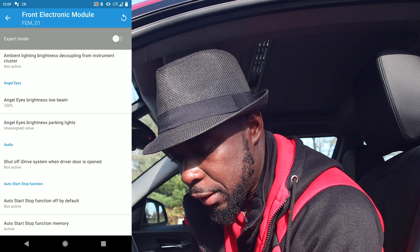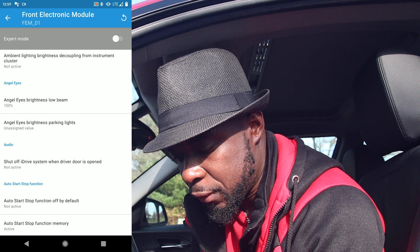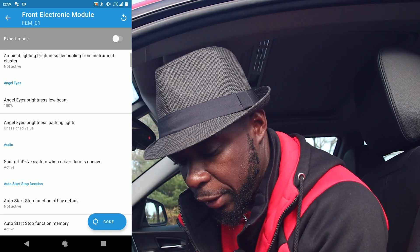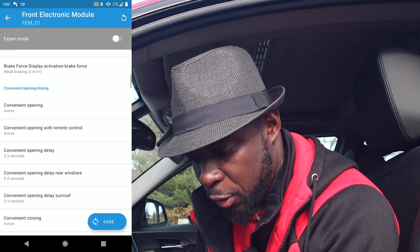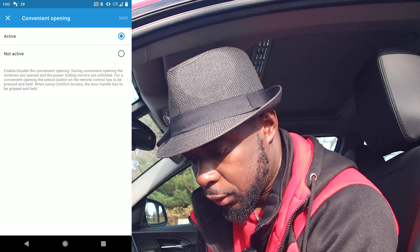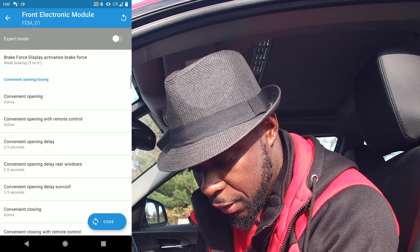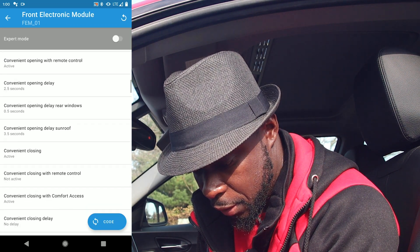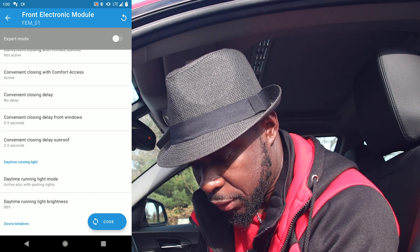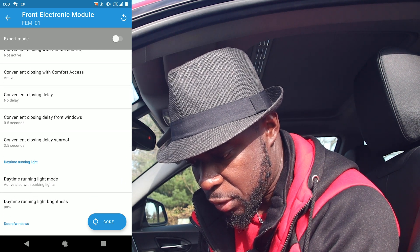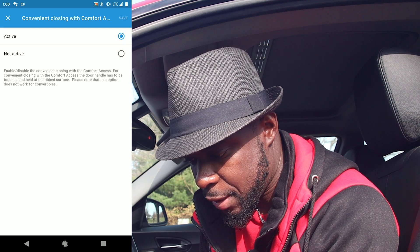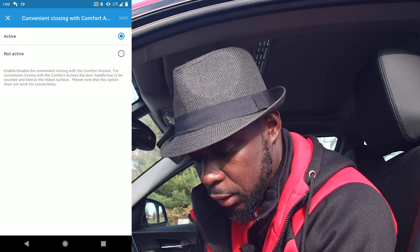Next, make sure Convenient Opening is on. Then enable Convenient Closing with Access Comfort — make sure that's set to Active as well.